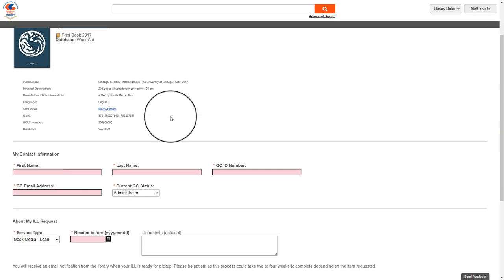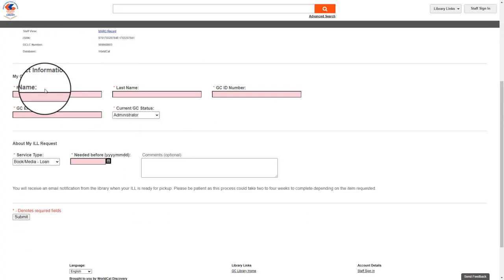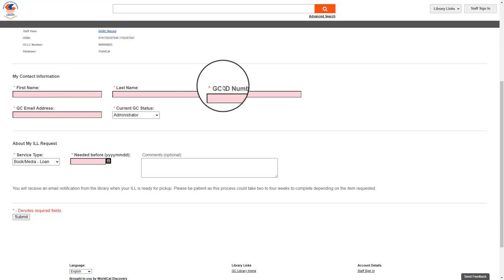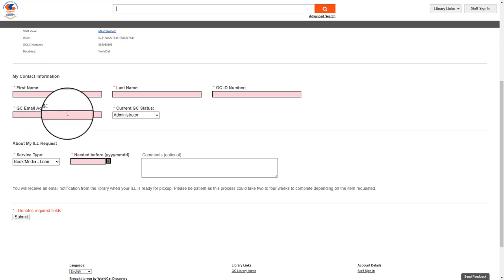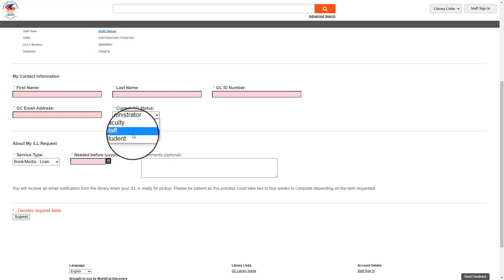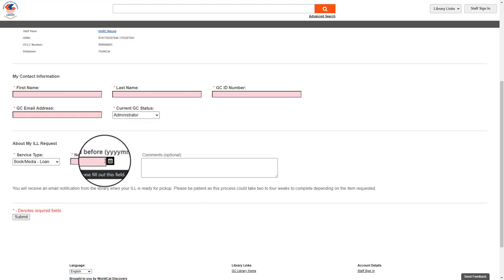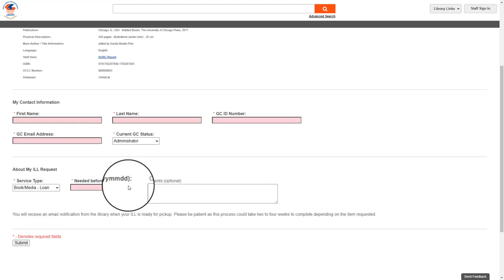You will then be brought to a form in which you will fill out your name, your GC ID number, your GC email, and whether you are a student, faculty, or staff. Don't forget to add your need before date and then select submit.